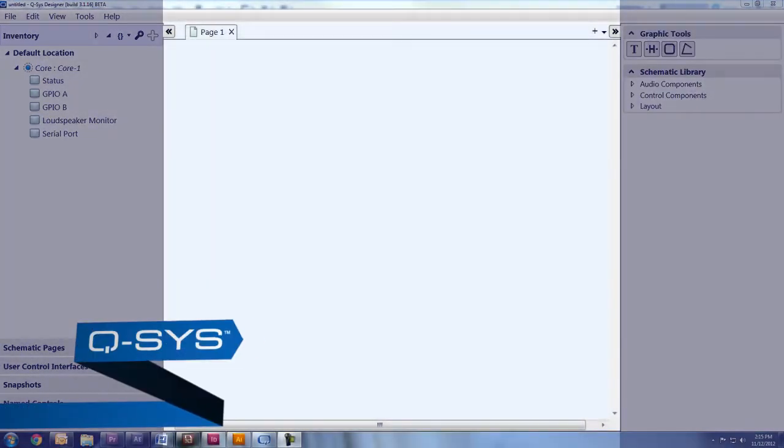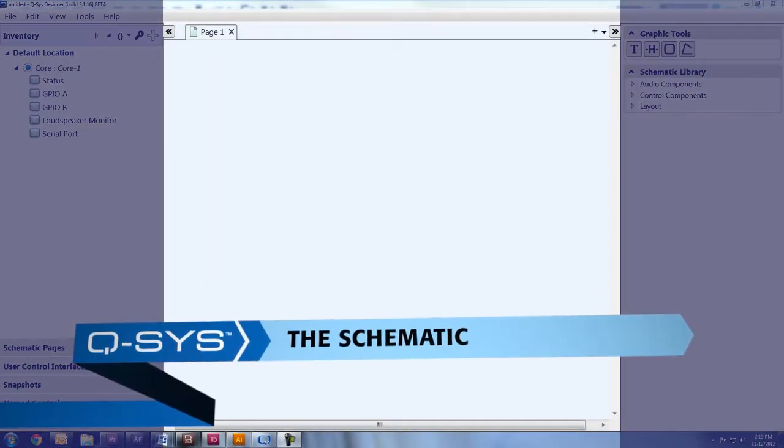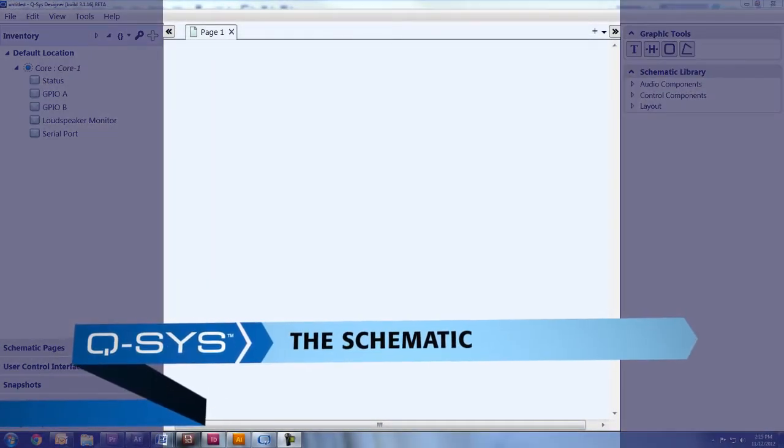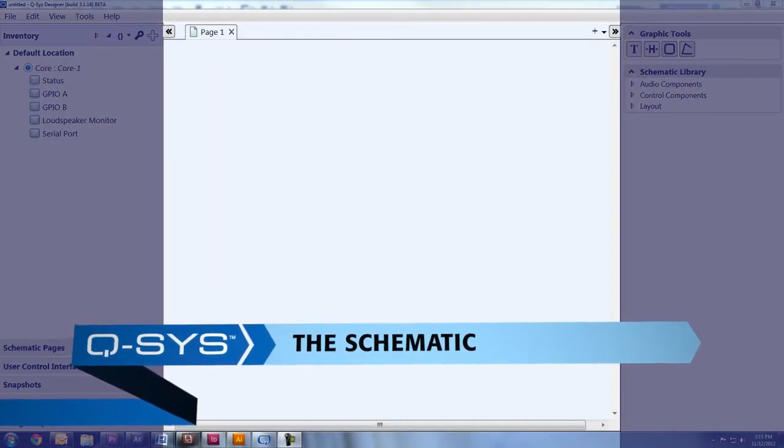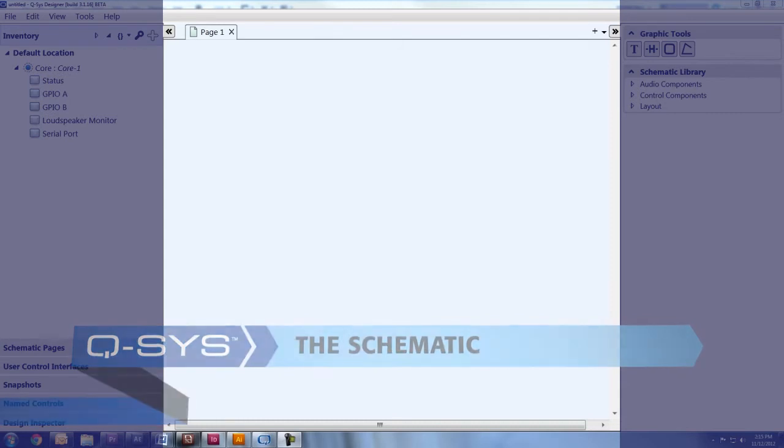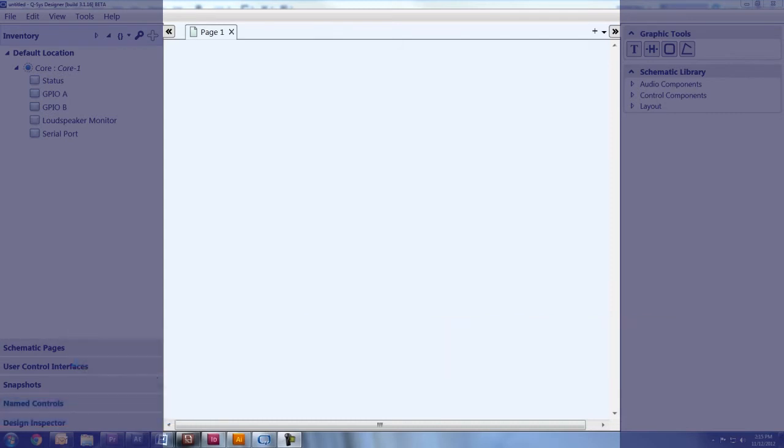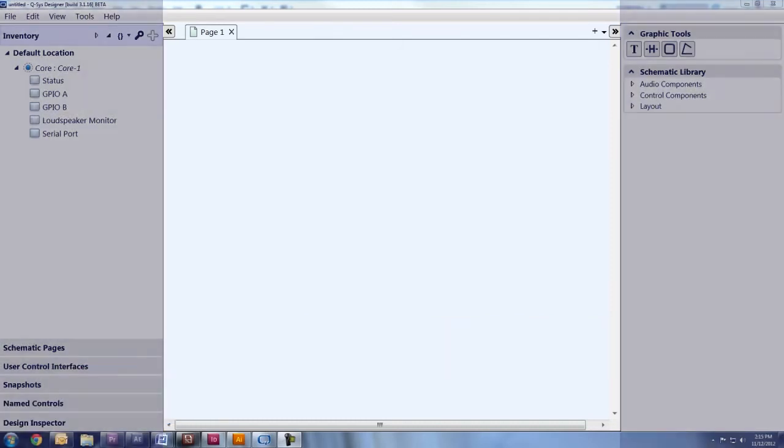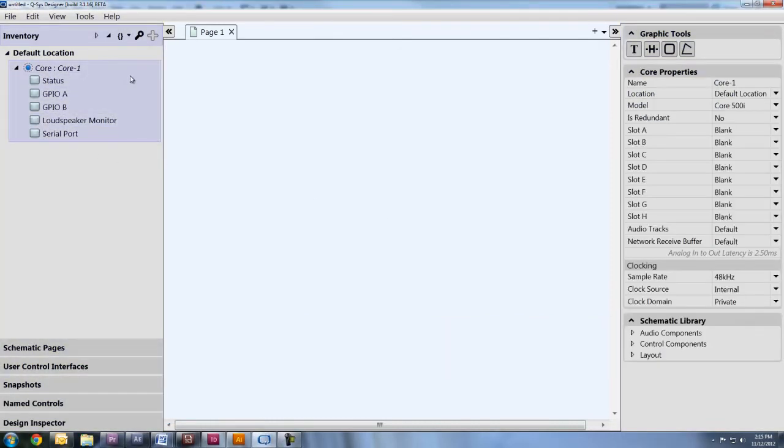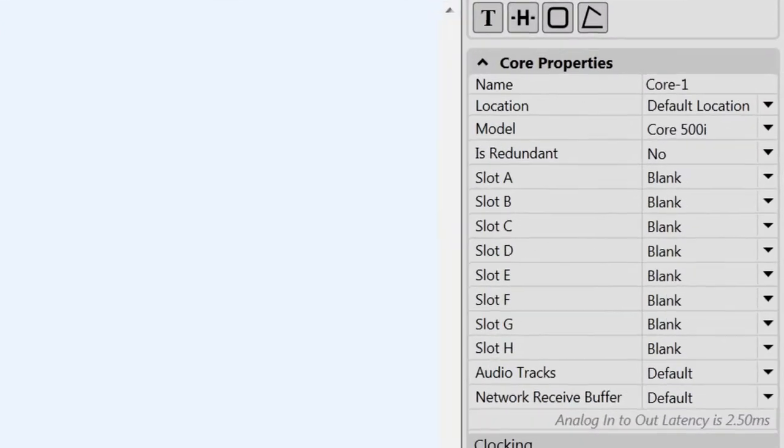And the center is called the schematic. This is where you'll build your design. Speaking of which, let's build a real simple design, shall we? First of all, you'll need to set up the parameters of your core.